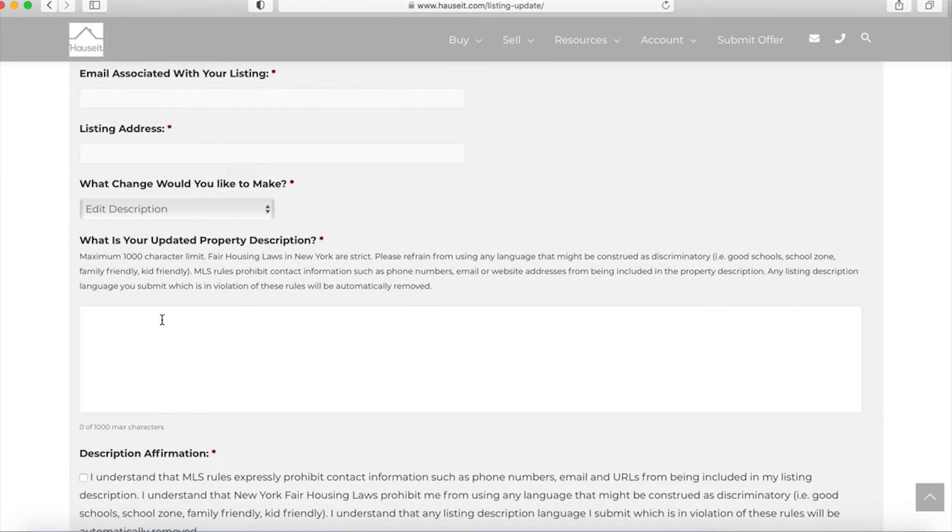Keep in mind a couple of things. Fair housing laws in New York are strict. You are not allowed to use any language that might be construed as discriminatory, and there are many types of things that could potentially be construed as such. This includes words such as good school, school zone, family friendly, kid friendly, as we outline here.